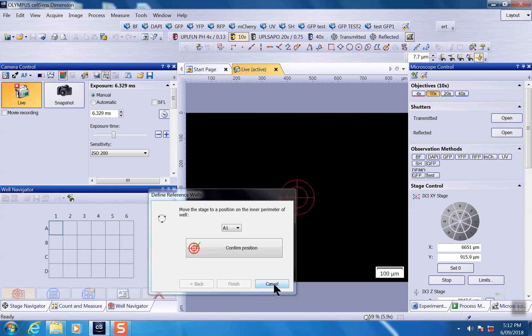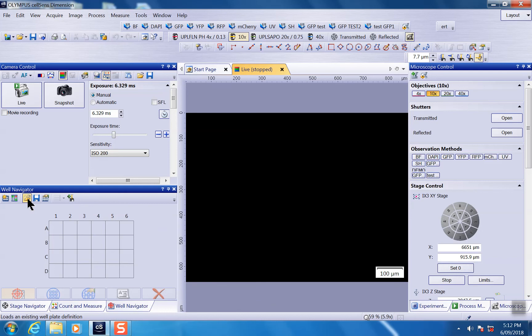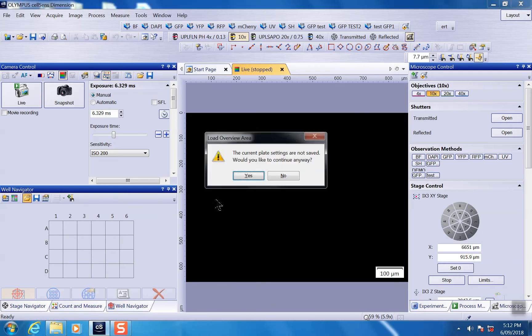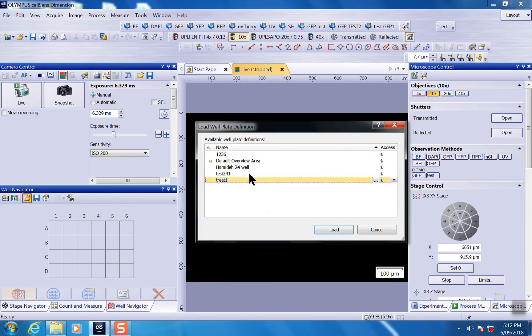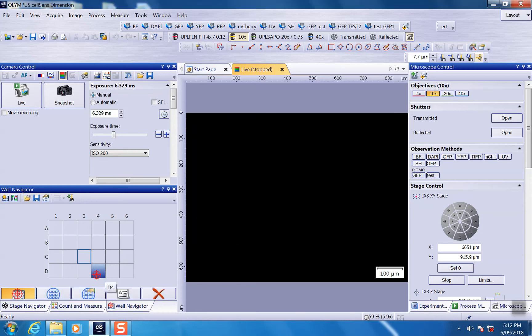So I just click cancel here. Alternatively, you pretty much only need to do this step once. Once you get that one done, you can just load your well plate. If you have an existing one, for example, I have existing 24 well, I just load it.